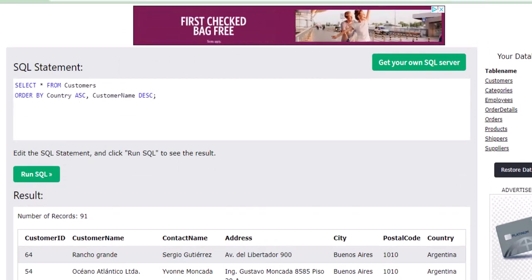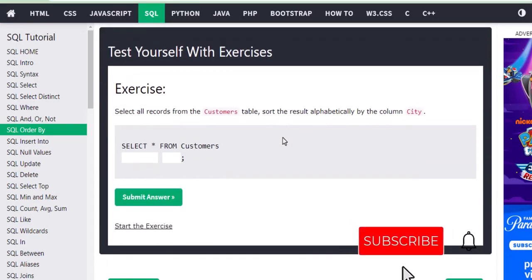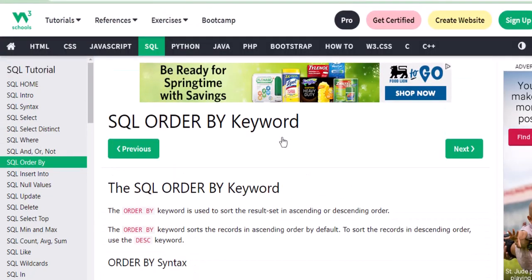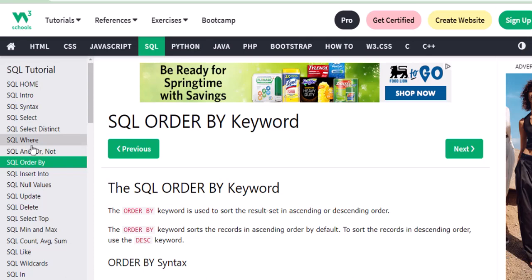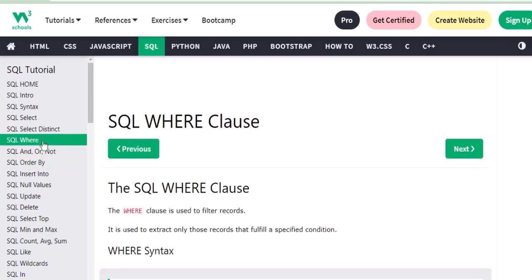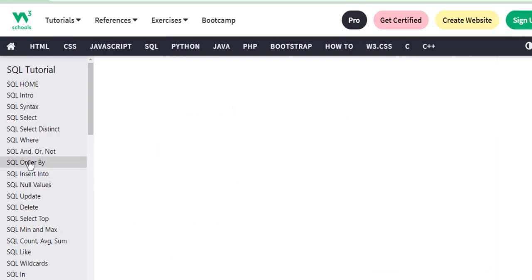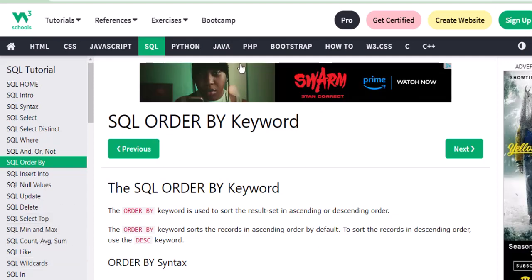I hope this video is helpful. Today we saw three different statements: the WHERE clause, the AND, OR, and NOT operators, and the ORDER BY keyword. Tomorrow we'll see the remaining topics. Thank you for watching.